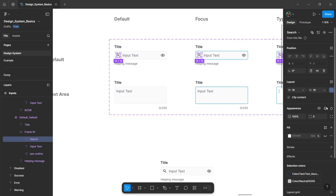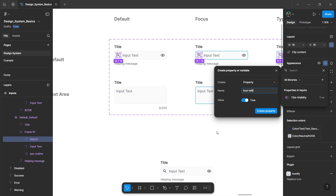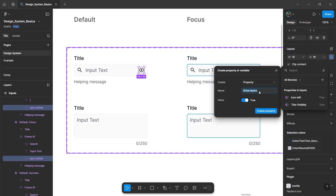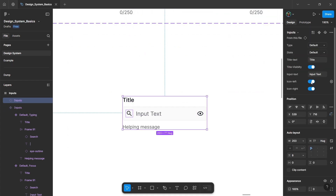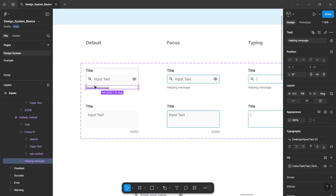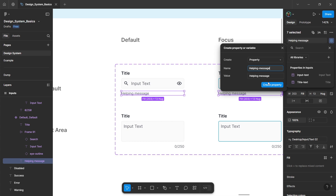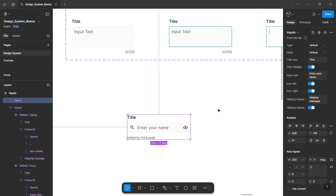Select the left icons and add a boolean property by clicking the option in appearance — name it 'icon left'. Then select the right icons by pressing Tab twice and create another property named 'icon right'. Now in the instance, you will get visibility toggles for both icons and can directly change the input text from the text property. For the helping message, select all matching layers, add a text property, and also add a boolean property for its visibility so you can easily show or hide it for any instance.